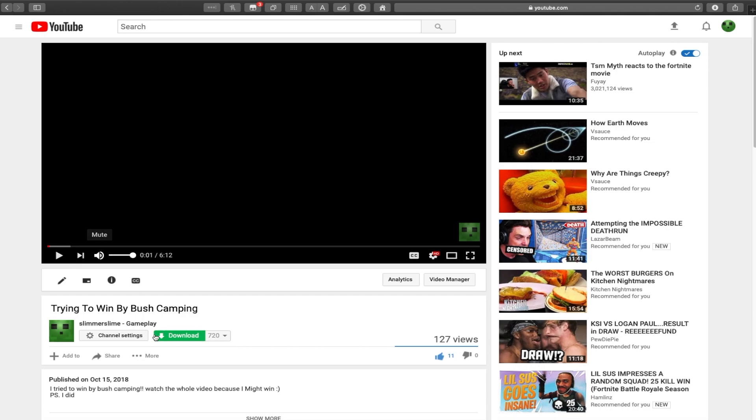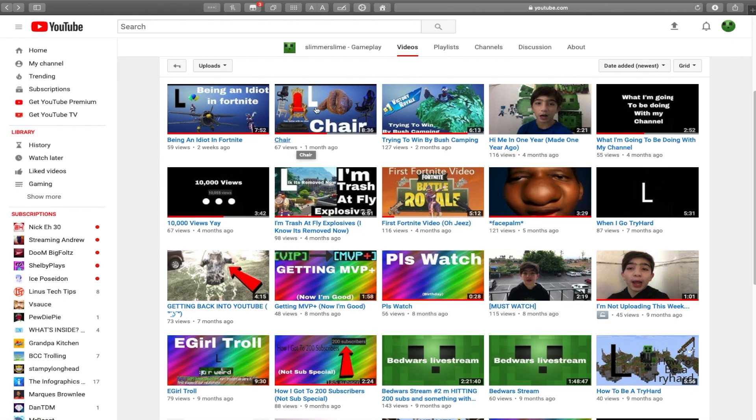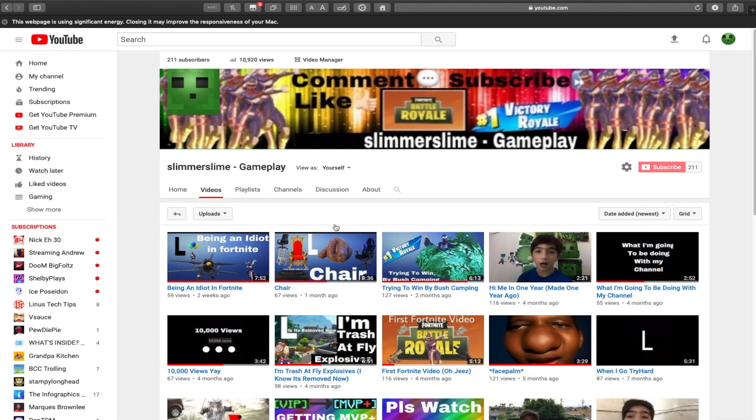And then my favorite video: China will push camping. This was actually the most viewed one this year, 127 views, not bad. And I'm chair, which I don't even know what happened. That was not interesting. The big idiot Fortnite, and yeah, we're done. I uploaded...